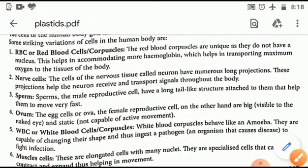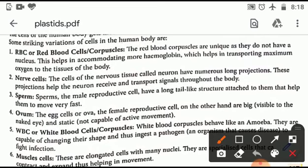Some striking variations of cells in the human body include: first, RBC or red blood cells, also called corpuscles. Red blood cells are unique as they do not have a nucleus and are of biconcave shape. This helps in accommodating more hemoglobin. Since the nucleus is not present, more space is available which is occupied by hemoglobin, and hemoglobin helps in transporting maximum oxygen to the tissues of the body.